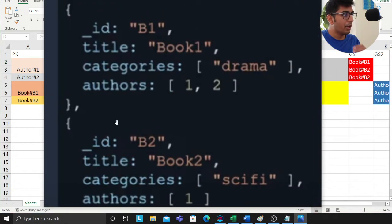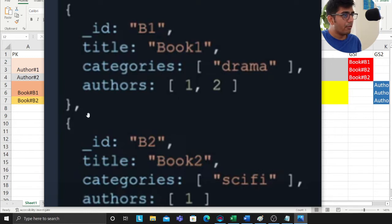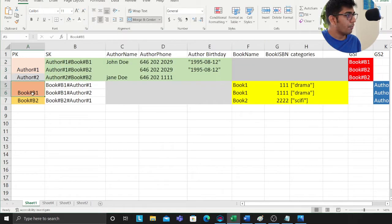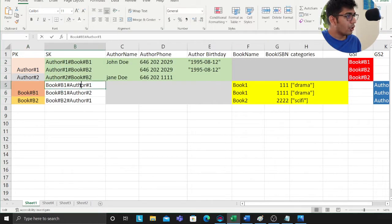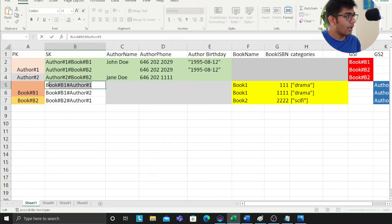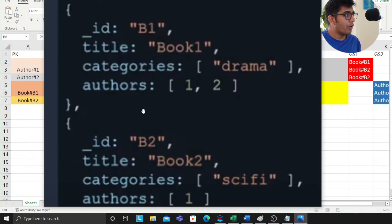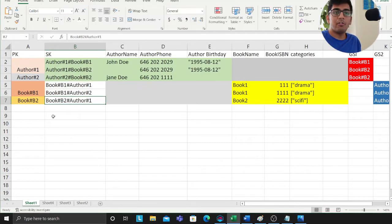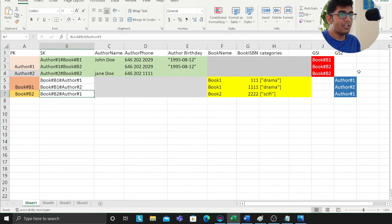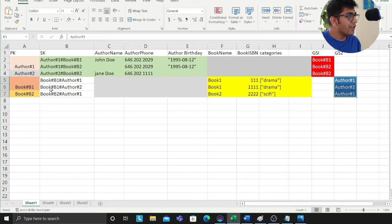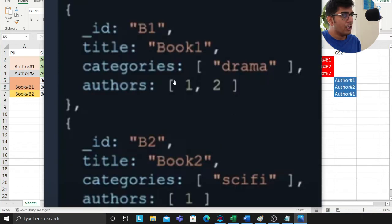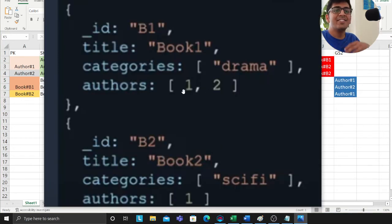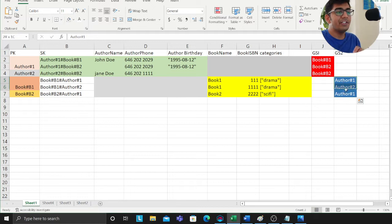Similarly, now focus your attention towards the books. Book entity, a books has several authors: author 1 and author 2. Book B1 has author 1. Observe, book 1 author 1, book 1 author 2. Books has many authors. Now again we're going to use the reference. We're going to create a column called GSI 2 and we're going to reference the many part.